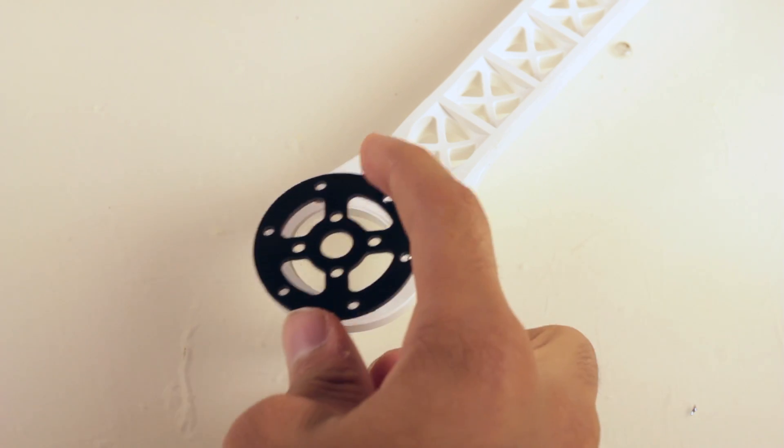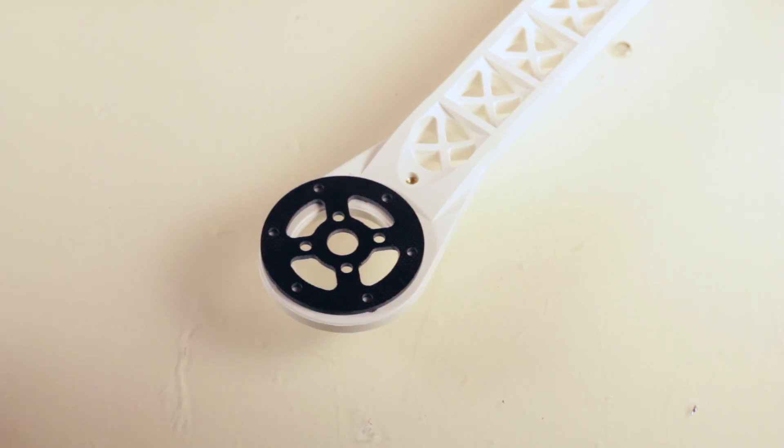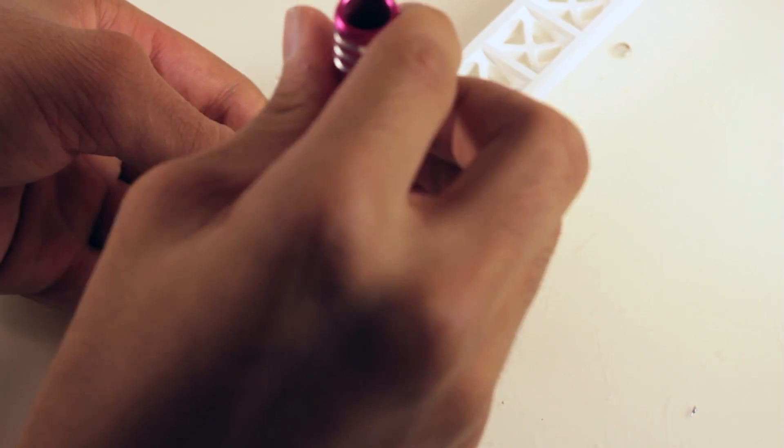Now we can install the mounting plates. If you want you can wait until the next tutorial where we'll be installing the motors.